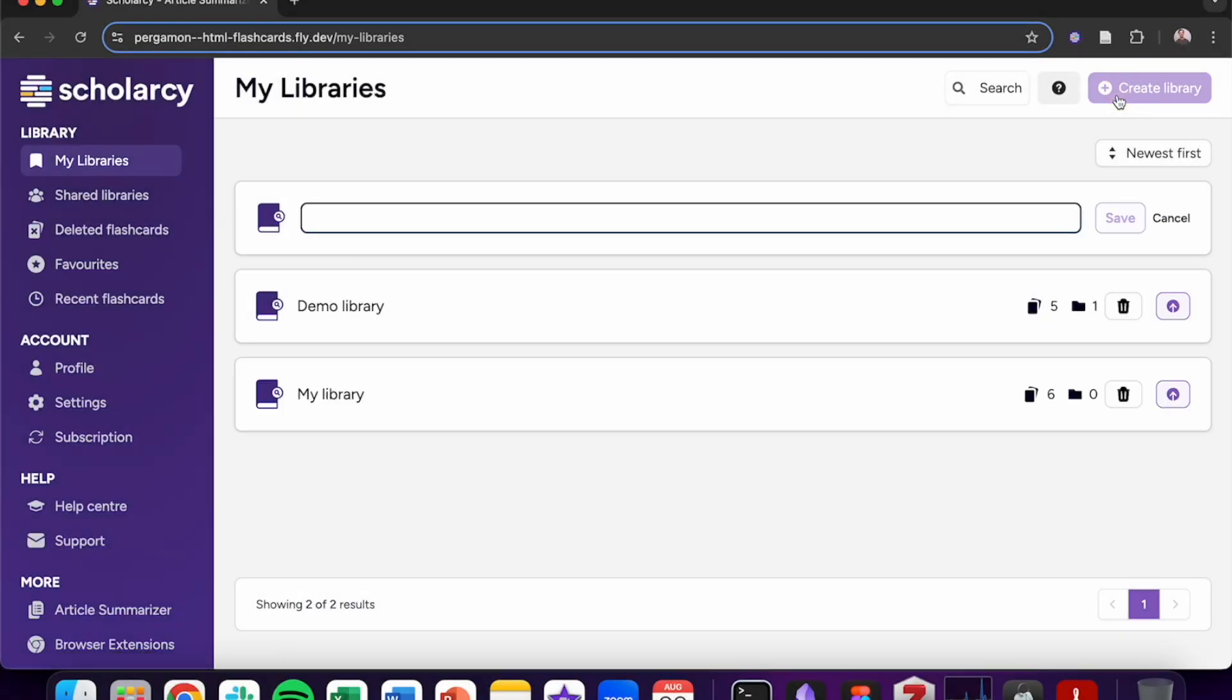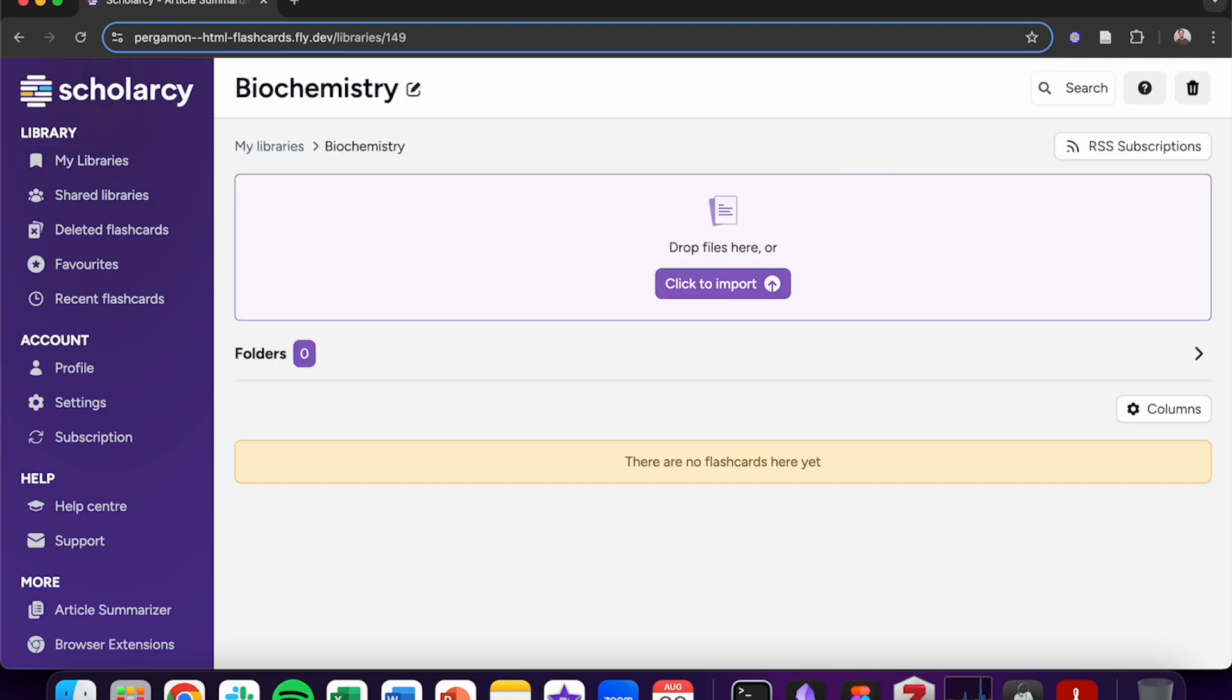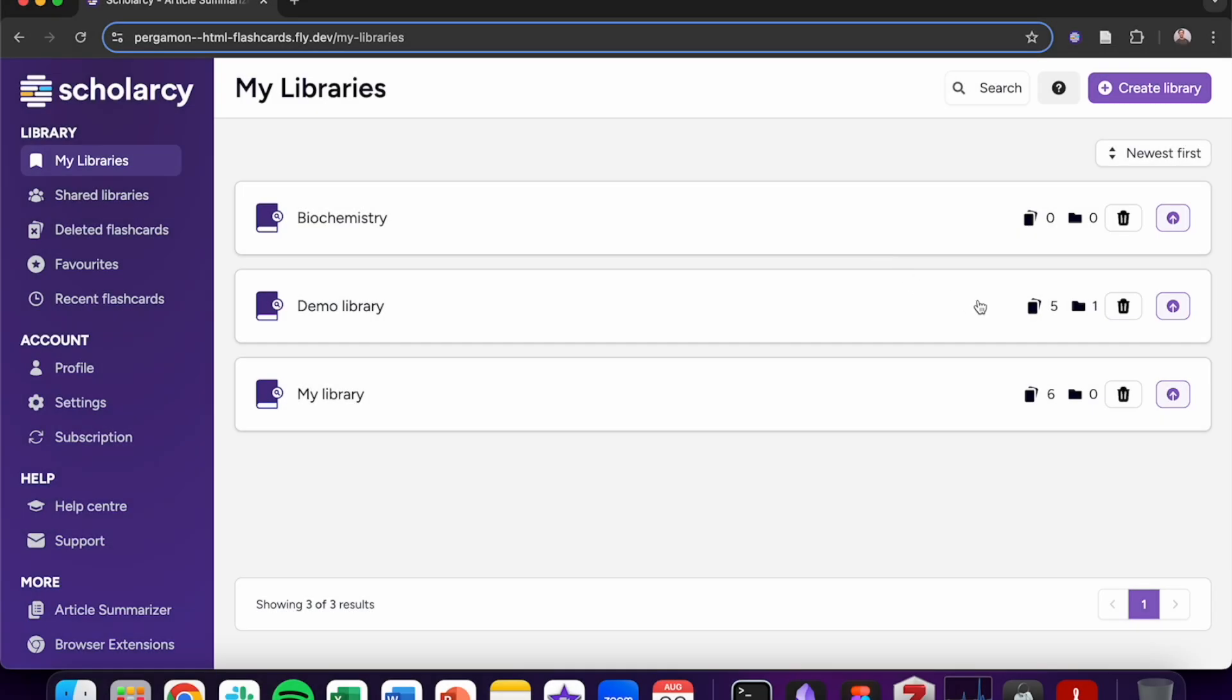Create folders to efficiently organize and store your academic literature. These icons show how many articles and subfolders you have inside each folder.